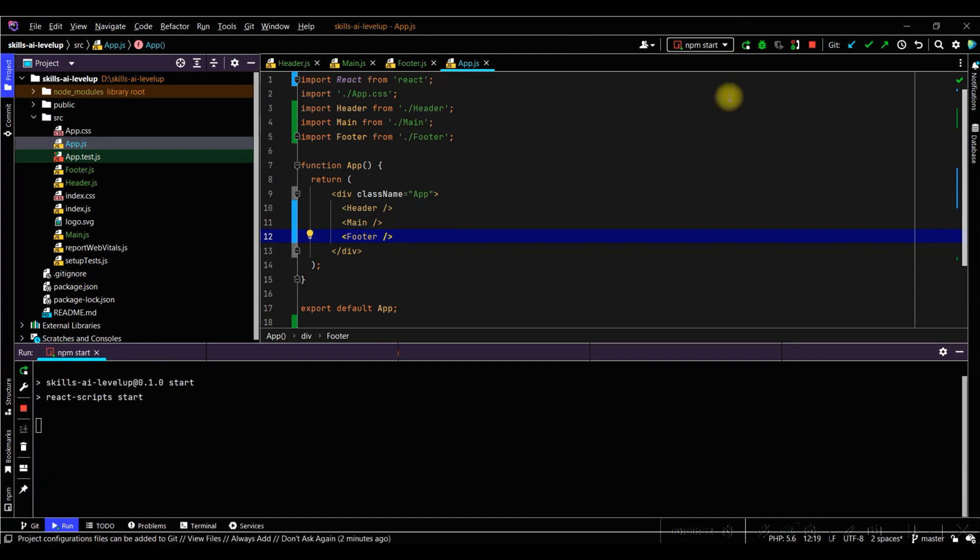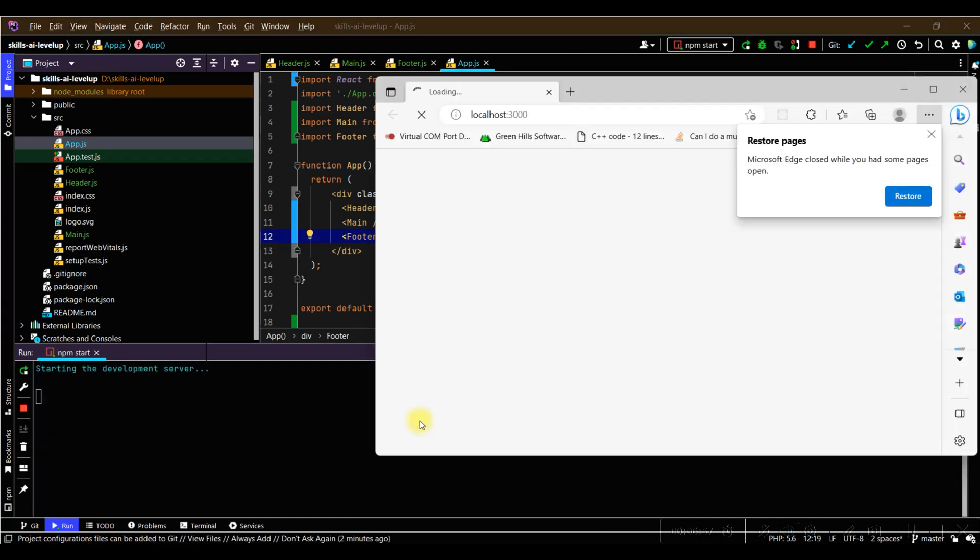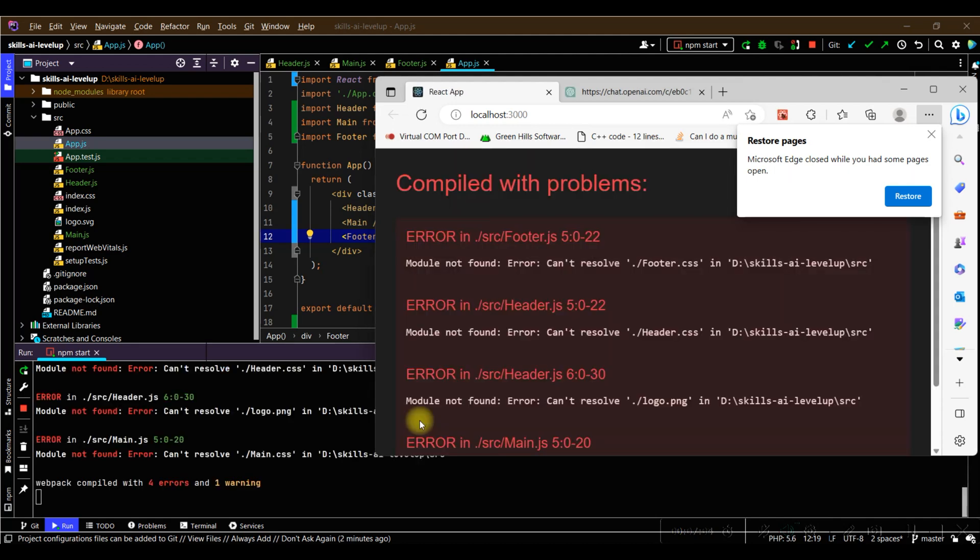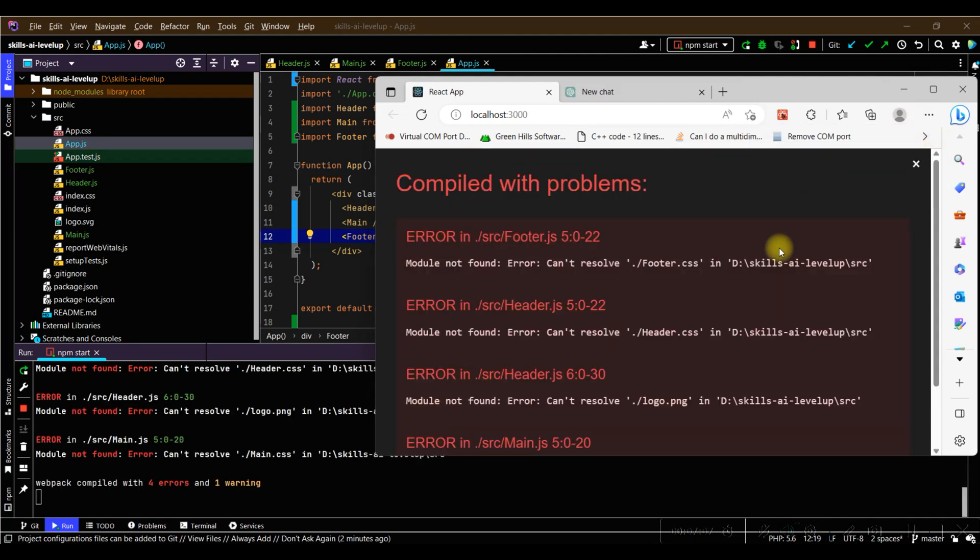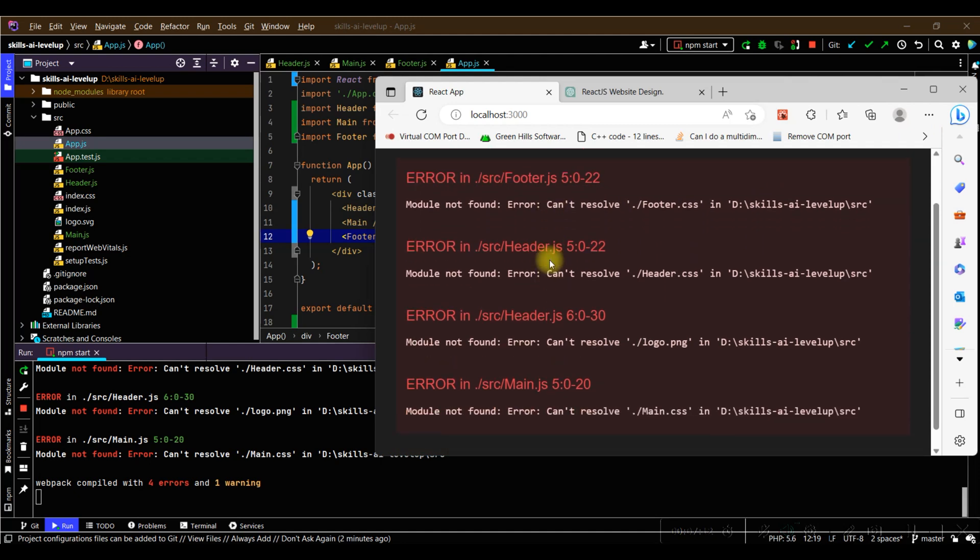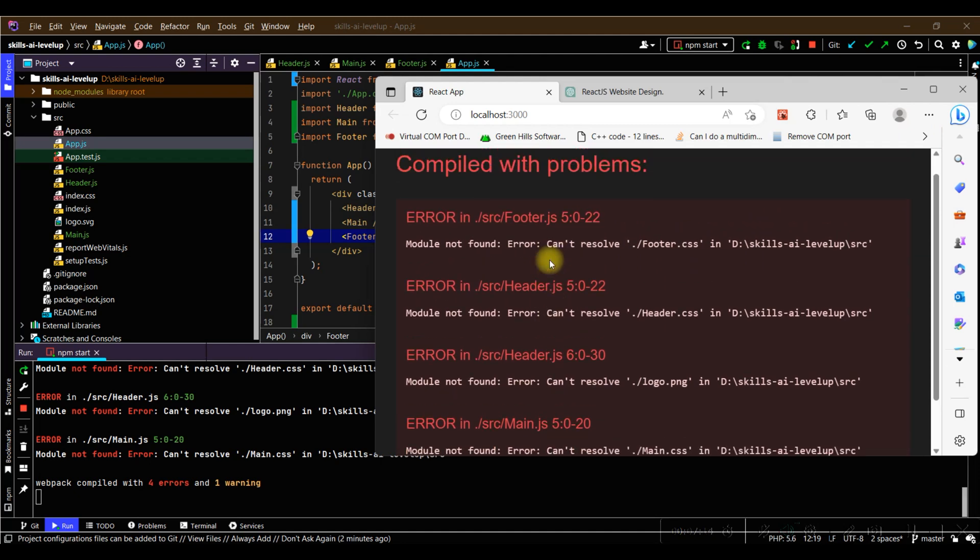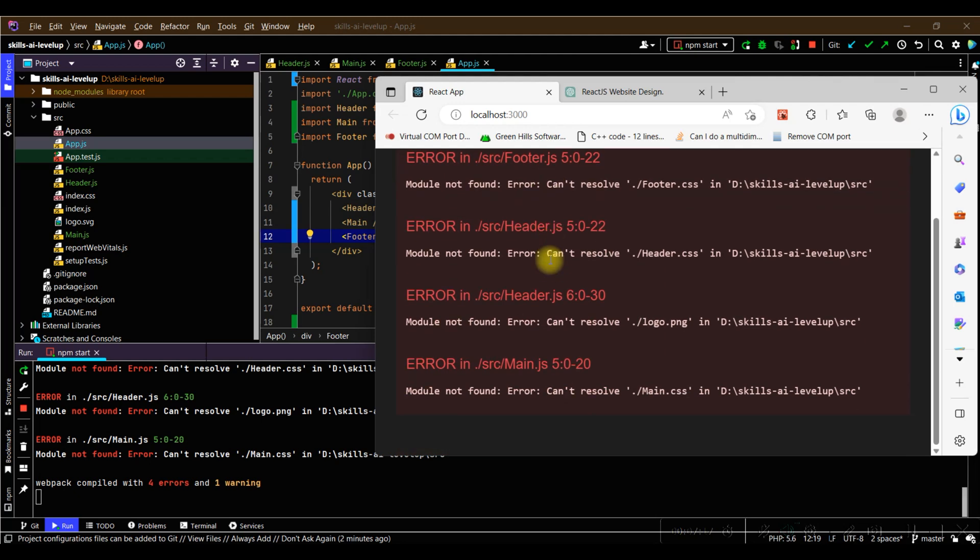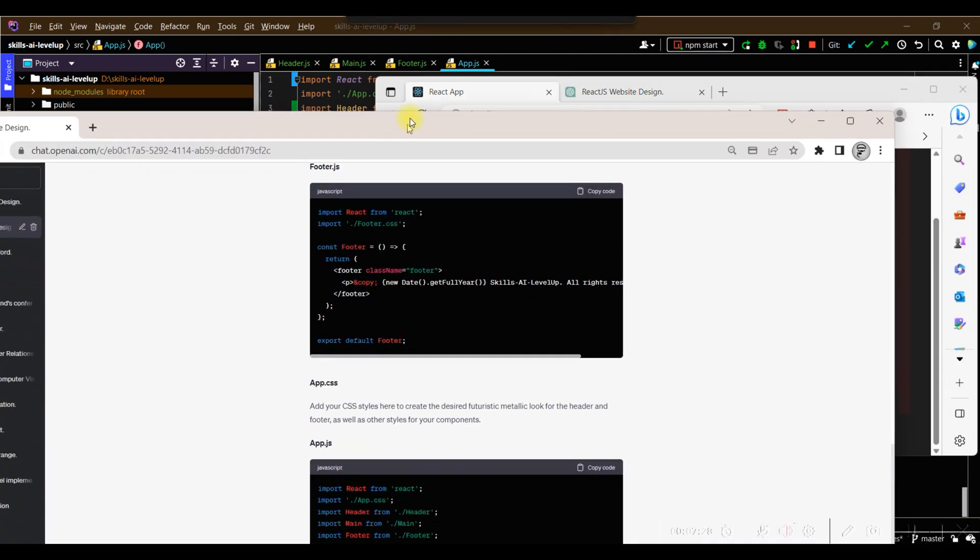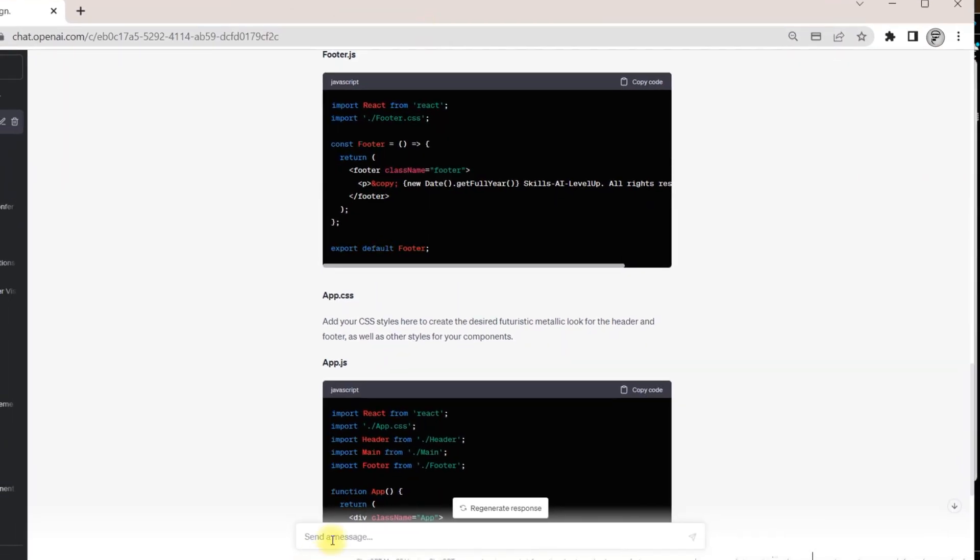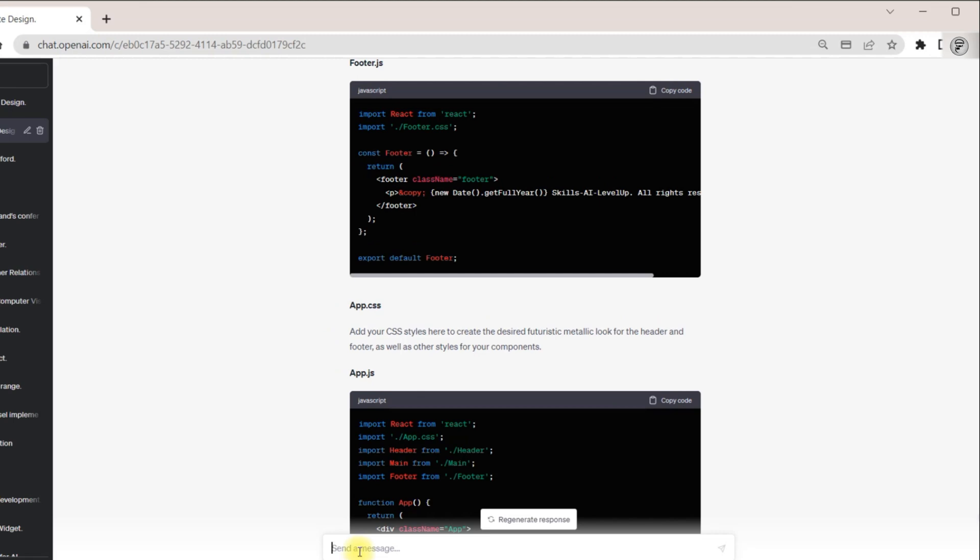In the browser window, a warning is shown indicating that there are problems with compiling the code for the webpage. The first set of errors indicates that we are missing the .css files that are referenced in the main.js file, header.js file, and footer.js file that we created.